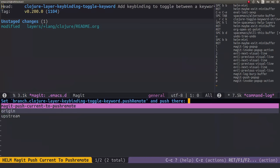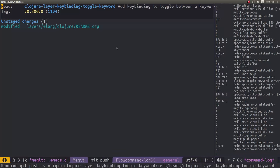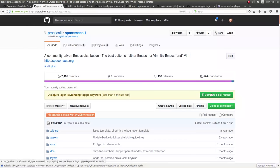So when we go into Spacemacs, we should be able to push to remote. And I'm going to push to origin, which is mine, so I can compare and do a pull request, which is what I'm going to do.